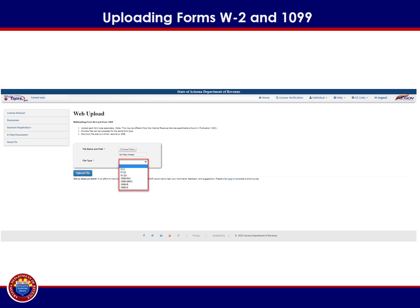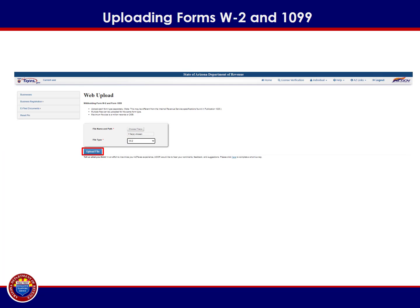Using the File Type drop-down menu, select the file type that corresponds to the file you wish to upload. If you are uploading Form W-2 information, ensure to select the W-2 option. If you are uploading Form 1099-R information, ensure to select 1099-R, and so on. Once you have selected the file and the corresponding file type, select Upload File.